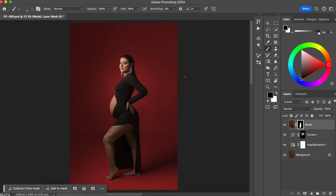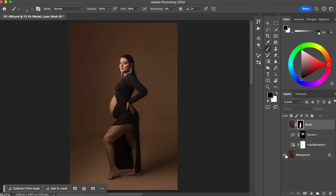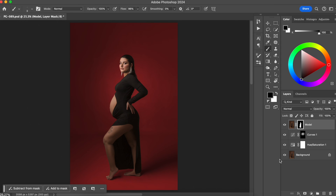Now we've fixed all the things that needed to be fixed with the selection. Here is the before and here is the after — before and after. Click the Like button if you like the results. Now you know how to easily change the background color of a full body shot and add a cool lighting effect to your photo. If you want to know other ways to improve your skills and make more money with photos, check out my latest video on screen. Subscribe to my channel — I post new videos every week. Until next time!